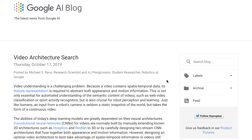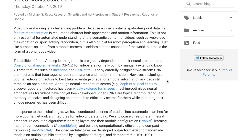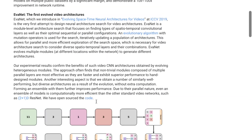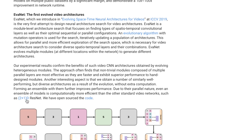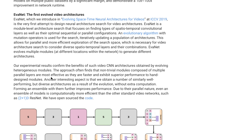Google's AI blog published an article detailing research around video architecture search. Neural architecture search defines a search space for a neural network architecture and deploys a search algorithm to find the optimal configuration of connections and operations to achieve a performance metric — usually accuracy. They present three networks they've been studying: EvanNet, AssembleNet, and Tiny VideoNet. EvanNet searches for different configurations of convolutions like 3D convolutions or the 2+1D ResNet — a separable approach that breaks 3D convolution into a 2D convolution followed by a 1x1 convolution.